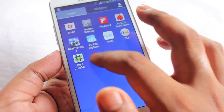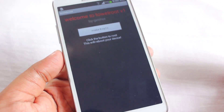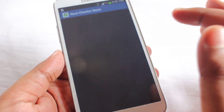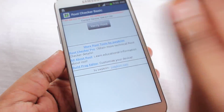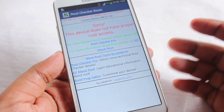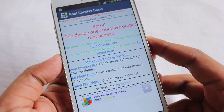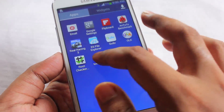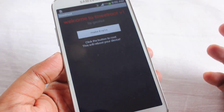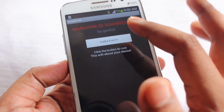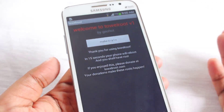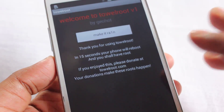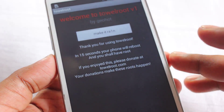Next, open Towelroot. First, let me show you that using Root Checker it says 'Sorry, this device does not have proper root access.' Now open Towelroot and click the button that says 'Make it Rain.' It will tell you to wait 15 seconds and then your phone will reboot.